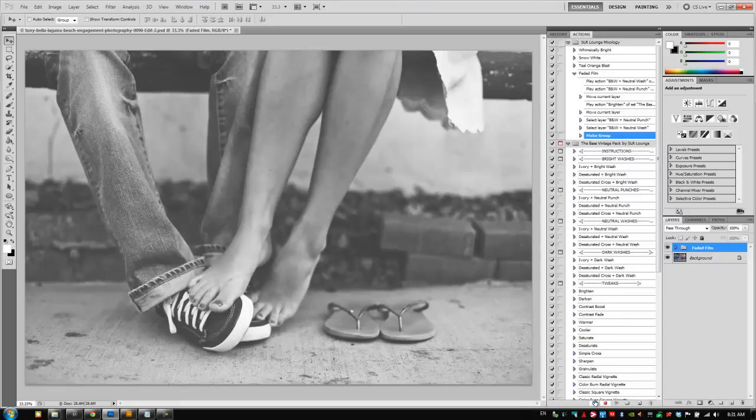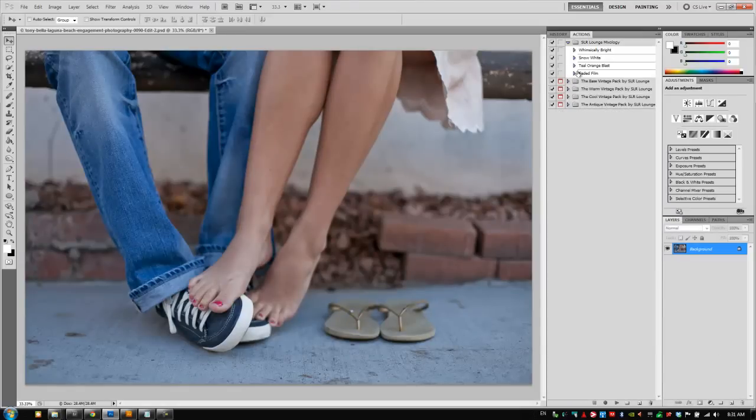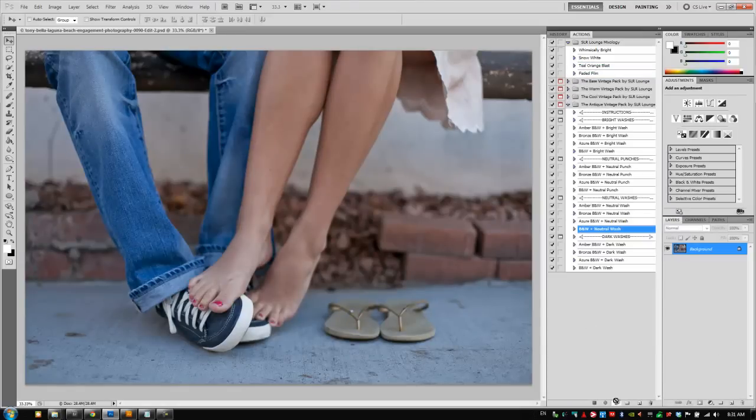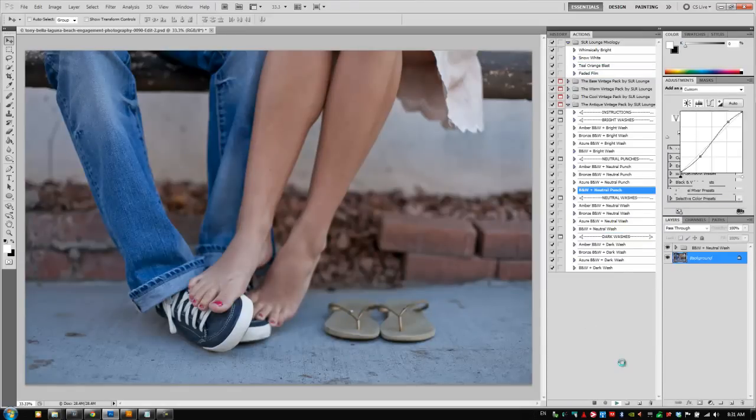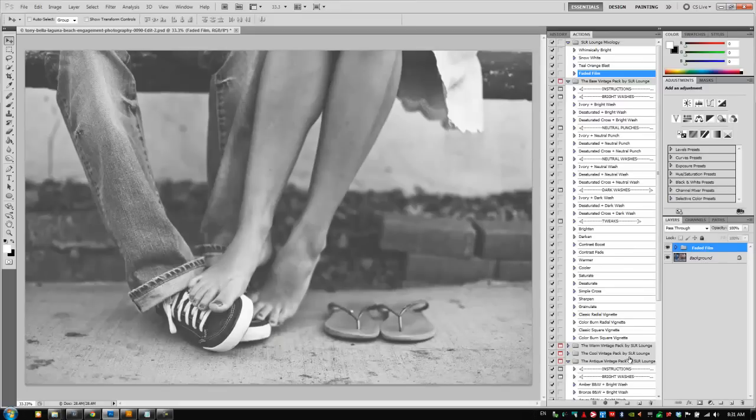Let's hit stop. I'm going to delete this, and we're going to test it out. So let's minimize everything and try out our new action, faded film. Cool. Works awesome.